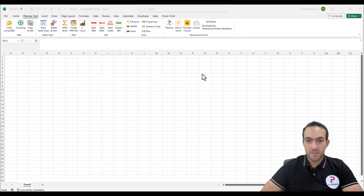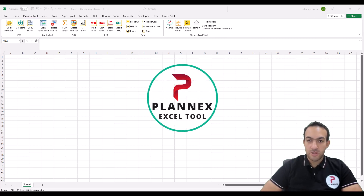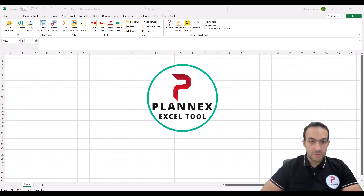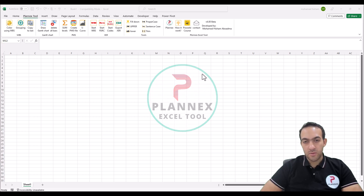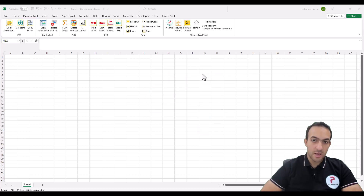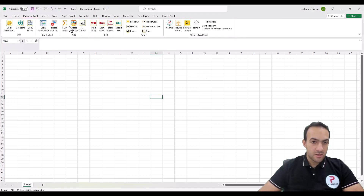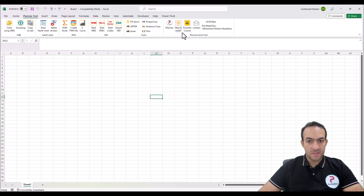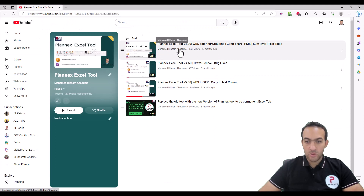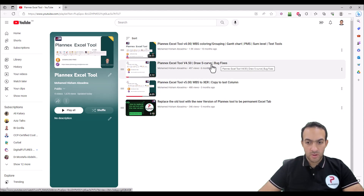Welcome again to the PlanX Excel tool version six. When we released the last version with the WPS export function, I received many requests to add the resource dictionary and activity codes, and this is the main function in this release. Before we start, if you download it and need to know how any of these functions work, just click on 'How It Works' and you will get a YouTube list — the first video shows the main functions, the second shows the new features.